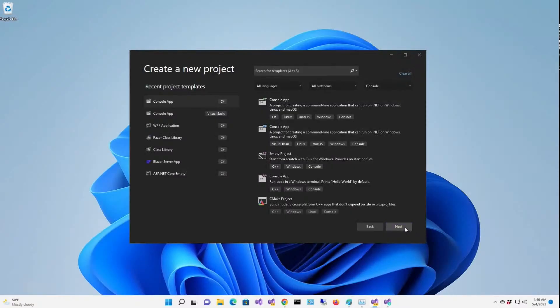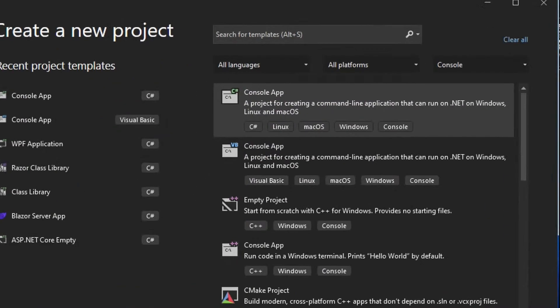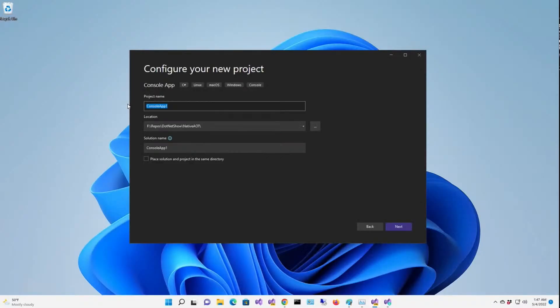So I'm going to create a console app. Make sure that it's not a .NET Framework console app. You want to be able to see Linux, Mac OS, Windows console. I'm going to call it Fibonacci.